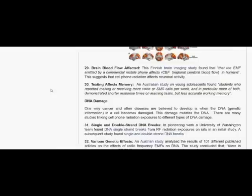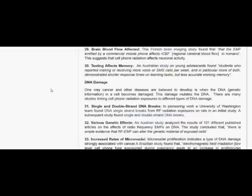DNA damage. One way cancer and other diseases are believed to develop is when the DNA genetic information in a cell becomes damaged. This damage mutates the DNA. There are many studies linking cell phone radiation exposures to different types of DNA damage.